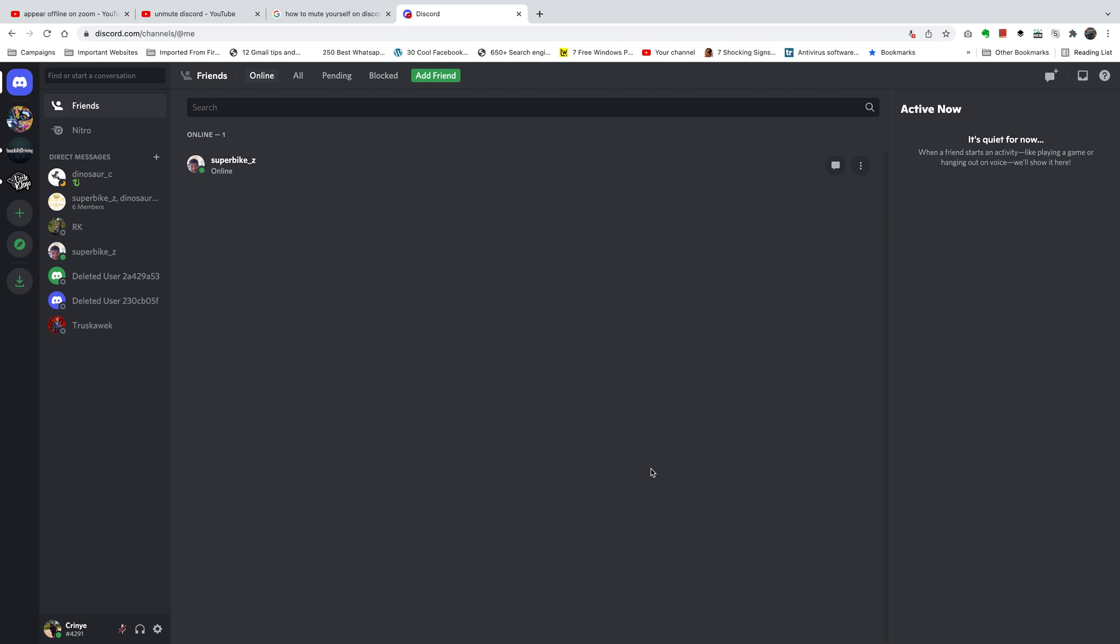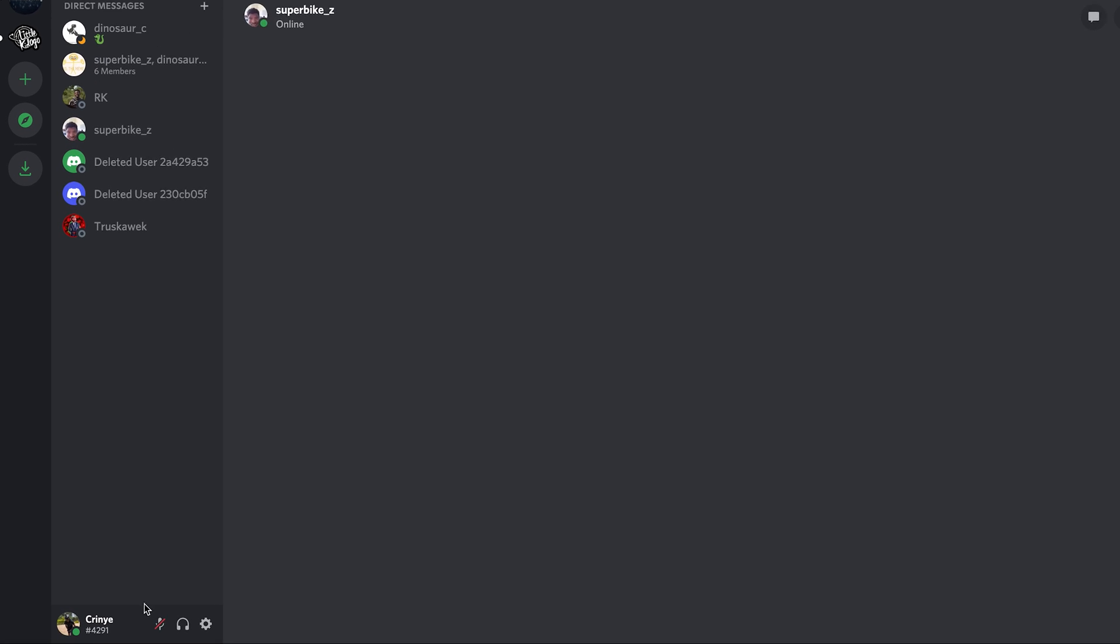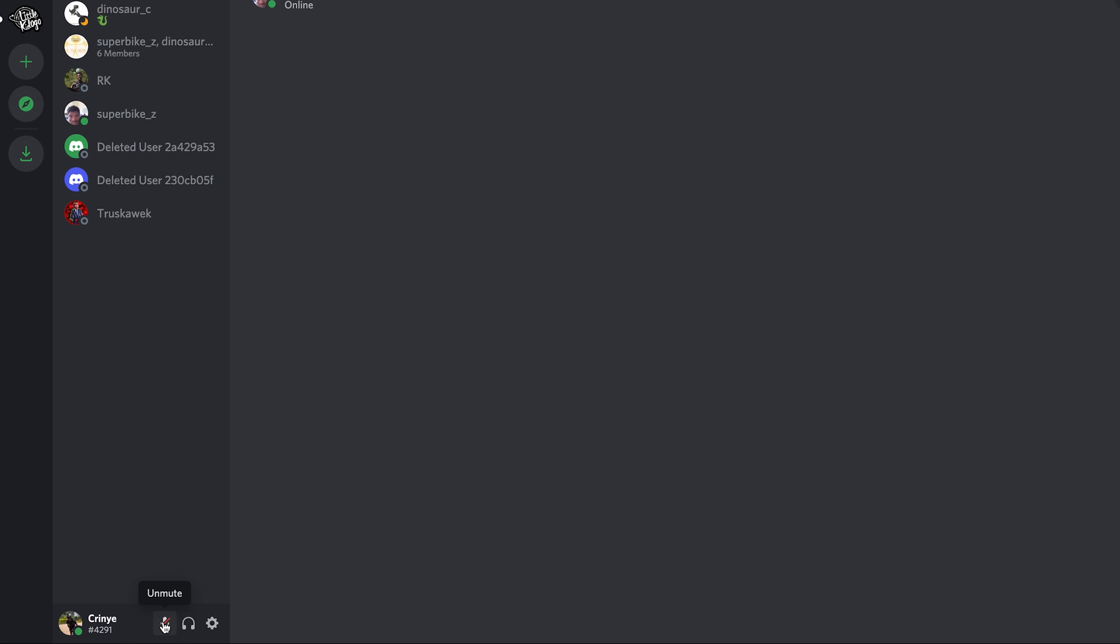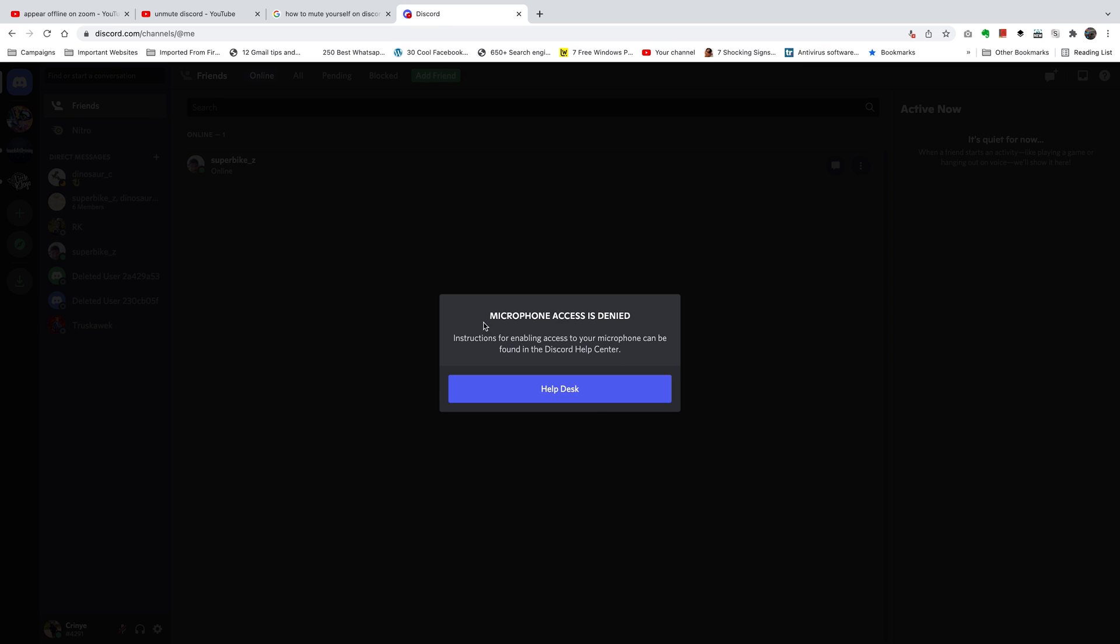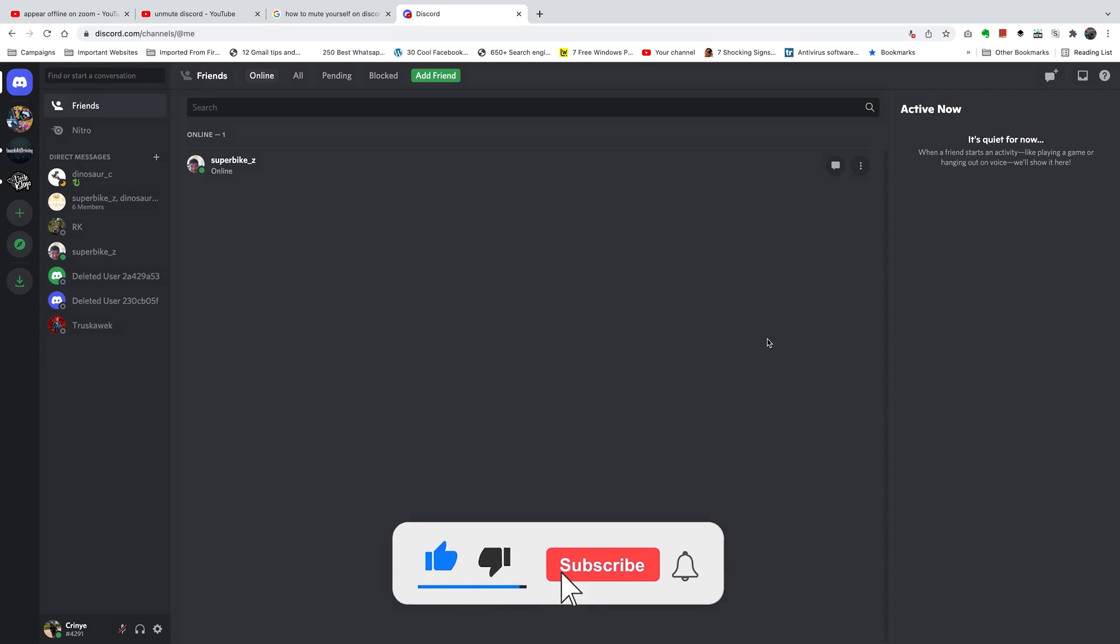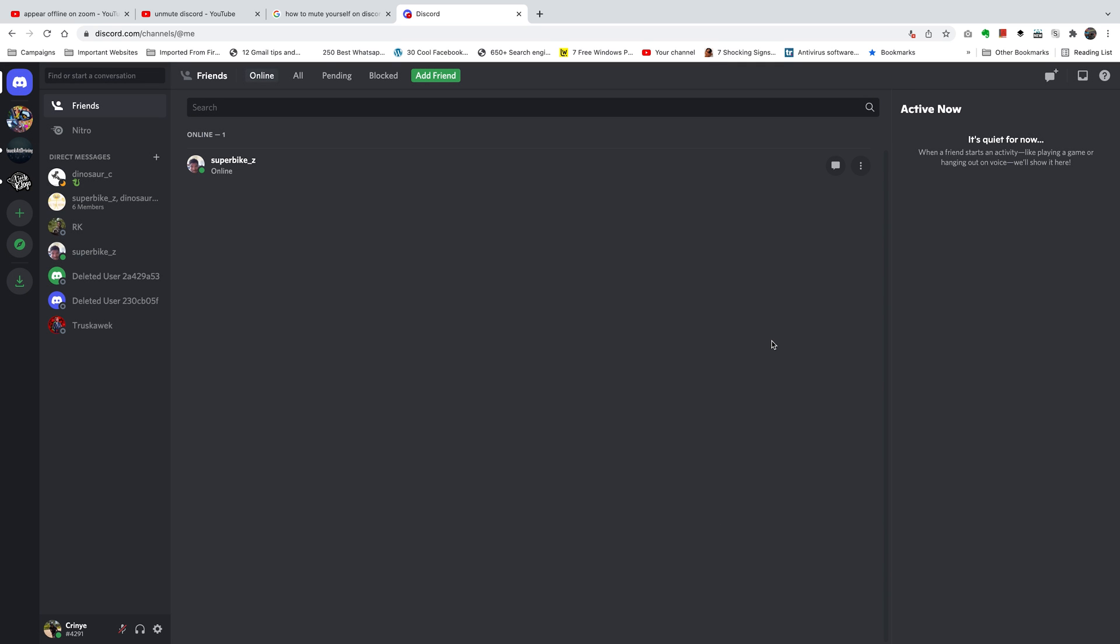If you use Discord on your browser, sometimes you might try to unmute yourself but every time you click on that unmute button you get this microphone access denied. Now I'm going to show you the workaround for this, and this especially is for people using Google Chrome. Basically what's happening is Google Chrome is blocking Discord from accessing your computer's microphone.